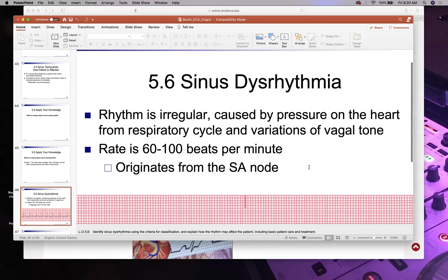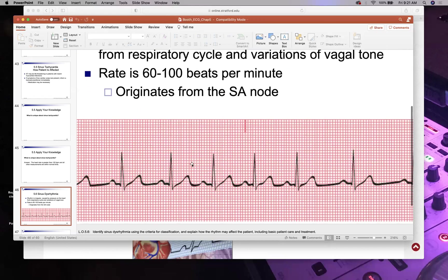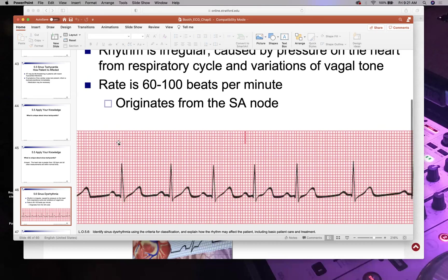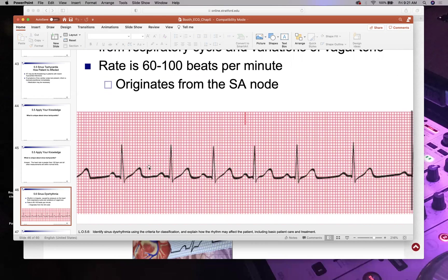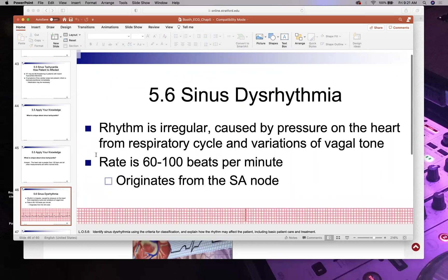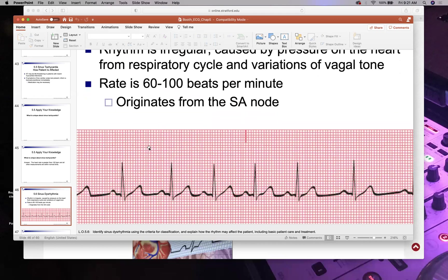In sinus dysrhythmia, everything looks normal except the R-to-R distance is irregular. Important: if you have any dysrhythmia where R-to-R waves are uneven, the three rate-calculation methods are invalid — you cannot calculate rate that way. You can make flashcards from the trace images for the visual exam.